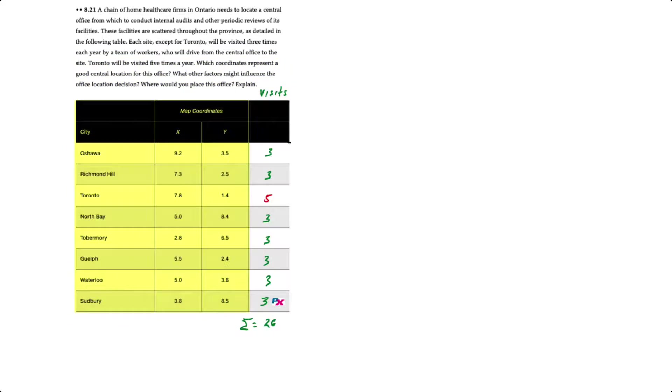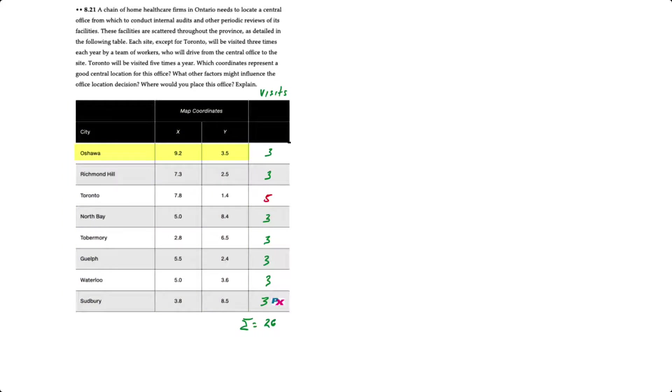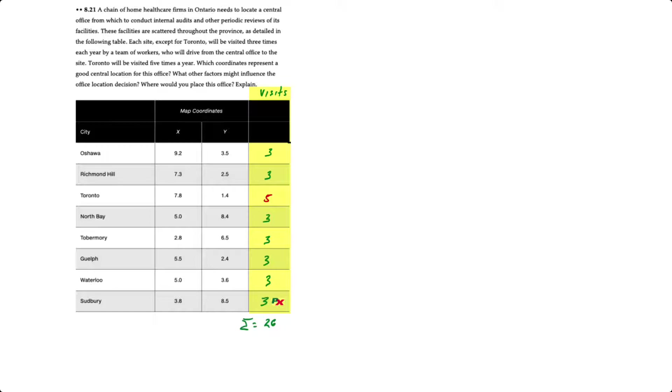So in the table we have eight cities each with an x and y map coordinate. Oshawa would be at 9.2 comma 3.5, Richmond Hill 7.3 comma 2.5, etc. In this third column I've identified the number of visits each gets. All the locations except for Toronto get three visits, identified in green. Toronto receives five visits per year, and that sums up to a total of 26 visits per year.